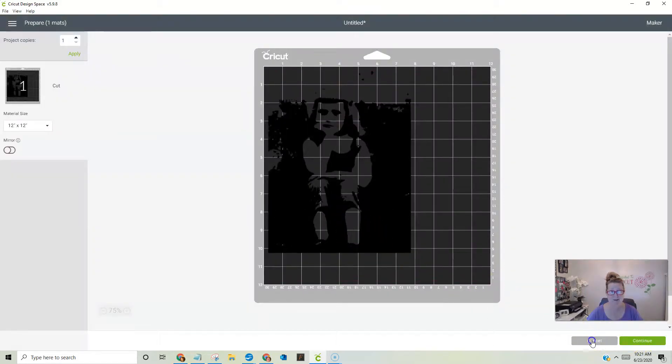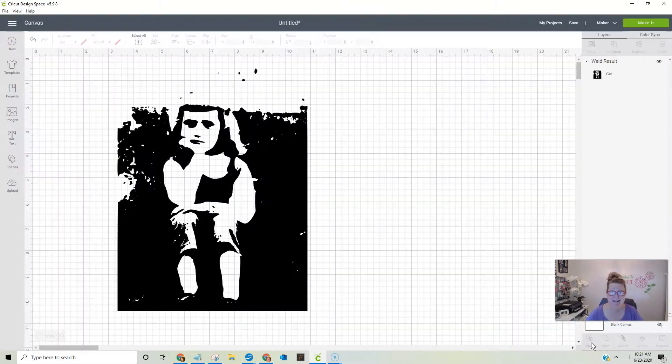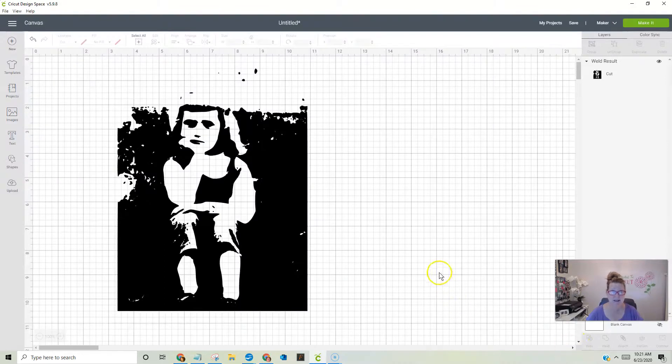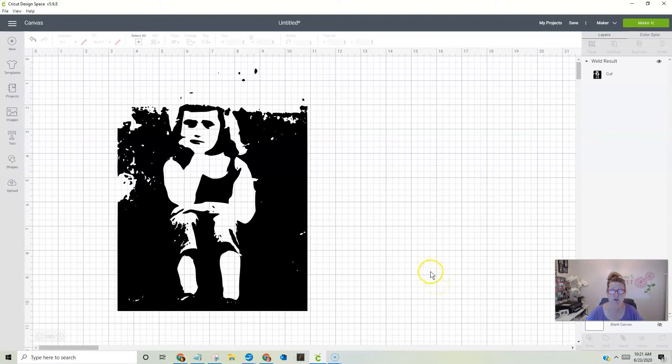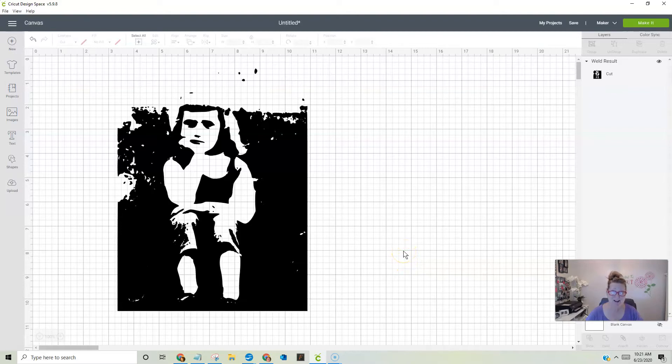Now see, that was really easy, wasn't it? Really easy. So guys, get out there, go find a picture that you want to convert to an SVG file, pull it up, convert it, and then cut it. Okay, see you guys later. Happy crafting.